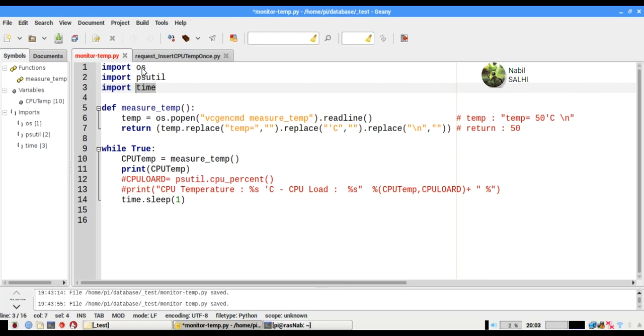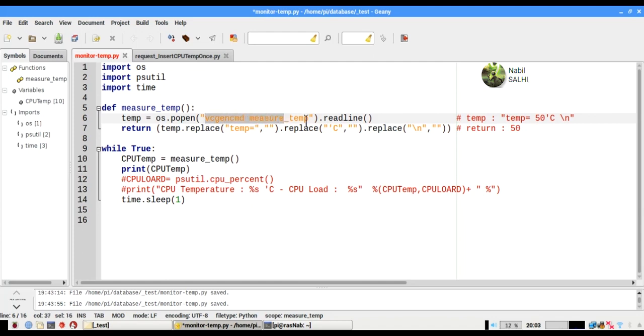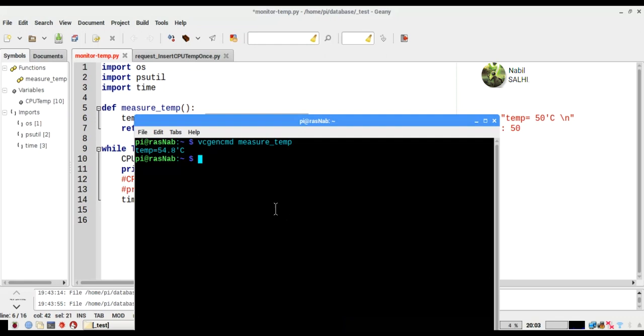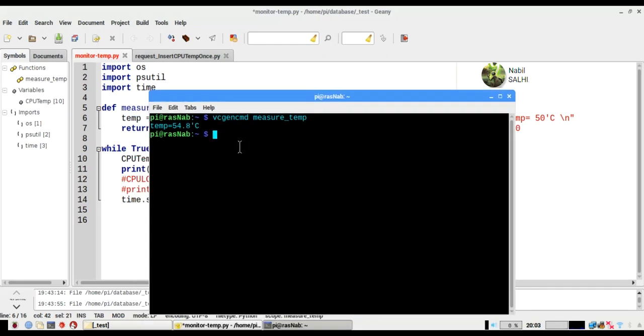If we copy and paste this command in the Linux terminal, we will get this string, this chain of characters.